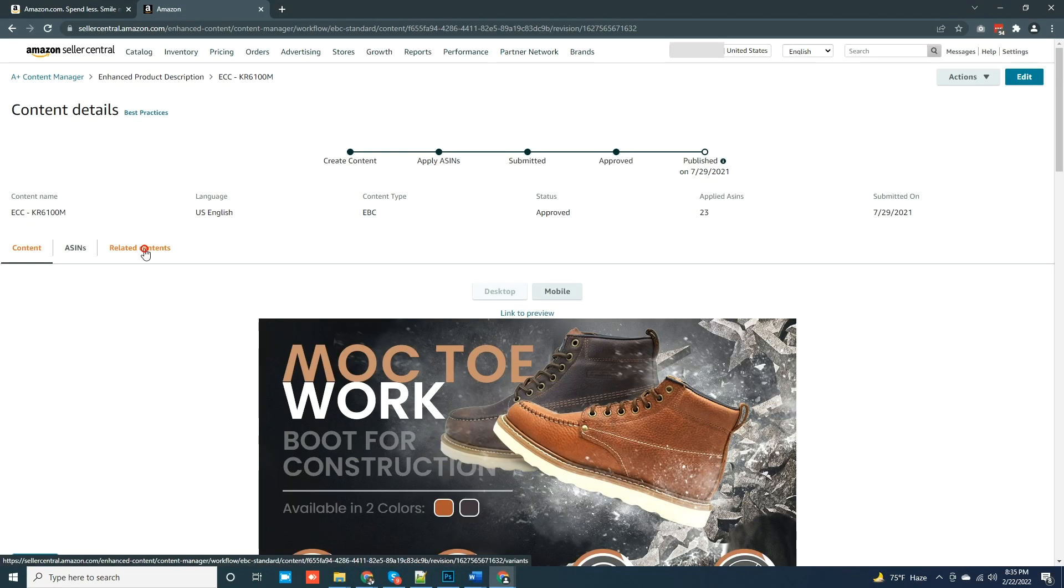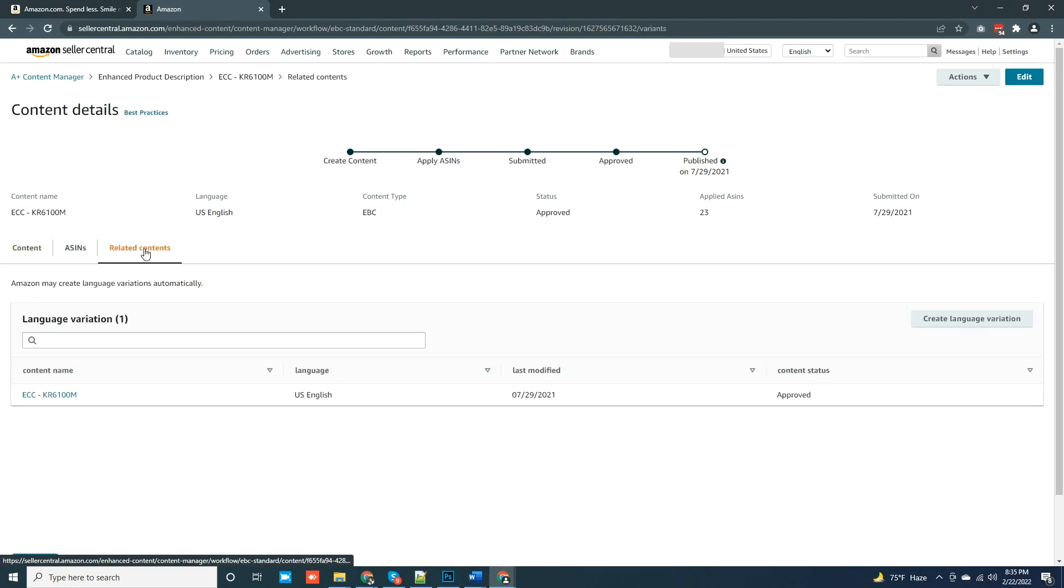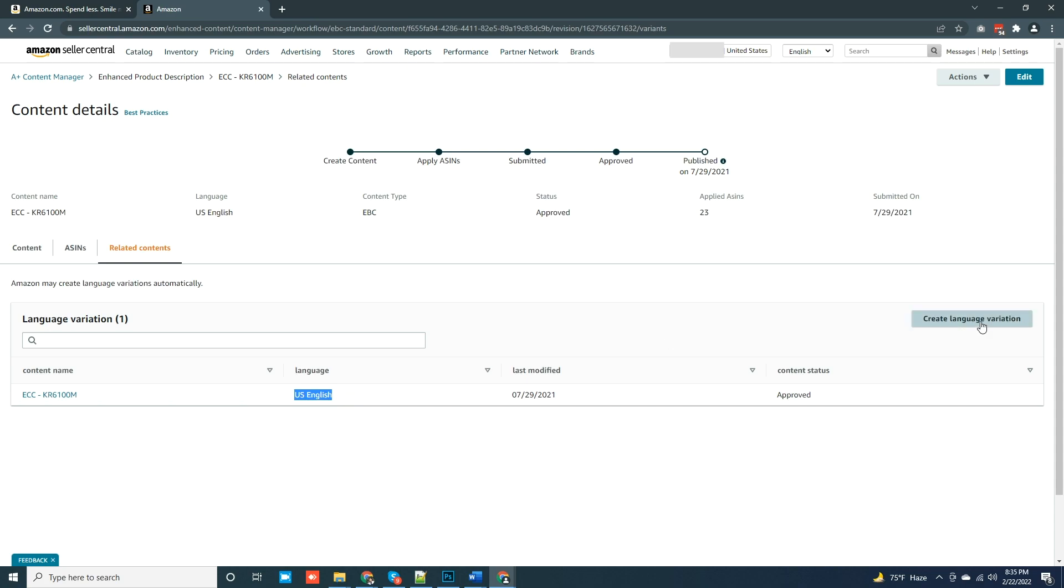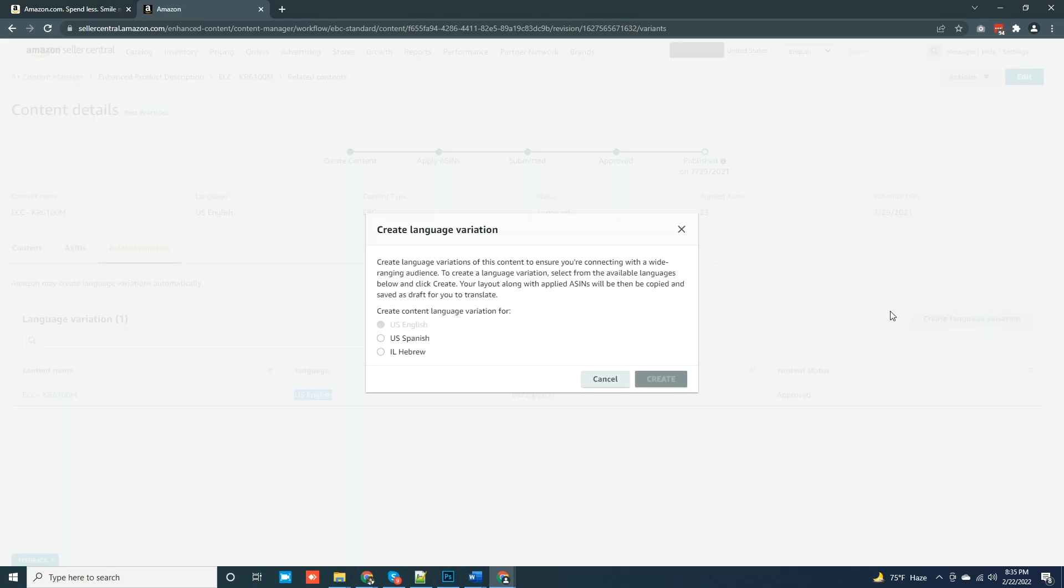First, click on the Related Content tab. As you see, the primary one Amazon is already in US English. We need to click on the Create Language Variation button to proceed.